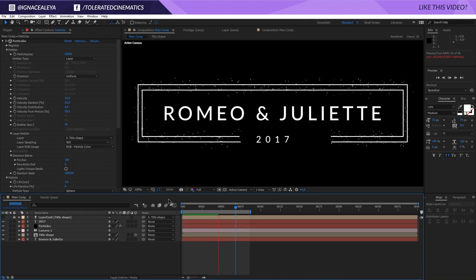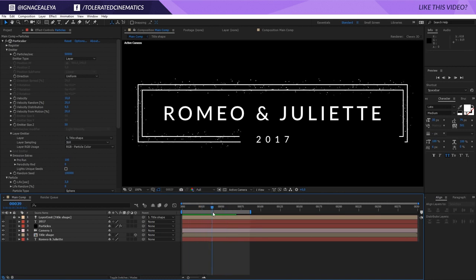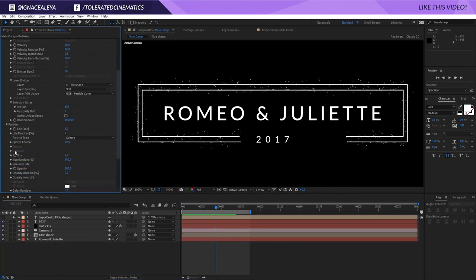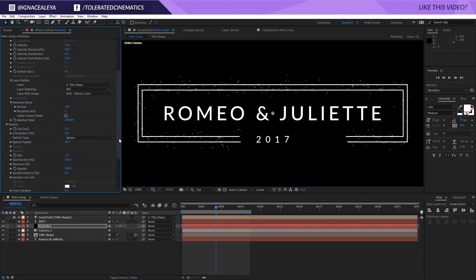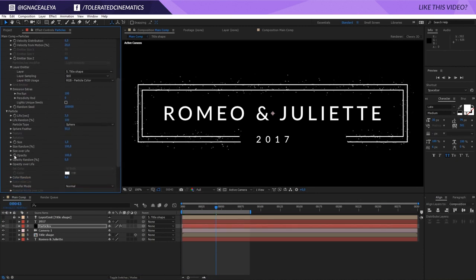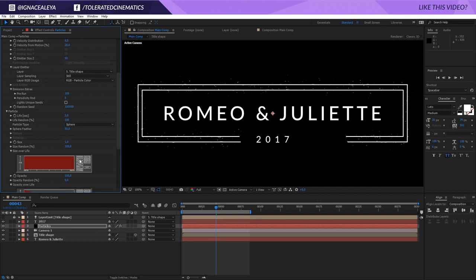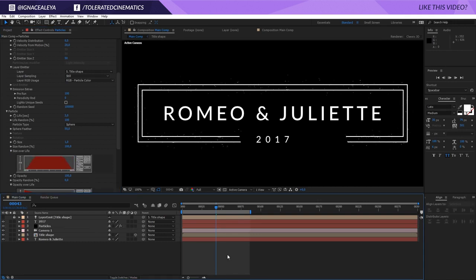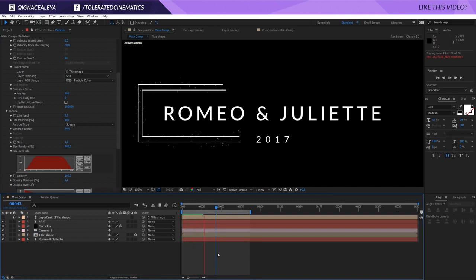Increasing the count to something like 50,000 gives us lots of small, cool particles adding a lot more detail. They're currently toggling off after a while, so I'll play with the Life value. I'll also add a little Life Randomness, then go to Opacity Over Life and ramp them off. I'll do the same for Size Over Life — letting them come on like so. Now we have something like this.